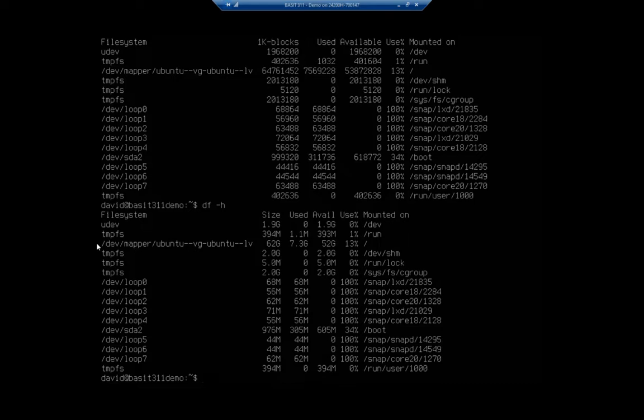But knowing the exact amount of disk space I have free is maybe even a little bit more so. Because if I'm looking at installing something or putting something else on the system, I want to know how much available space I have for it. So this becomes very, very useful.